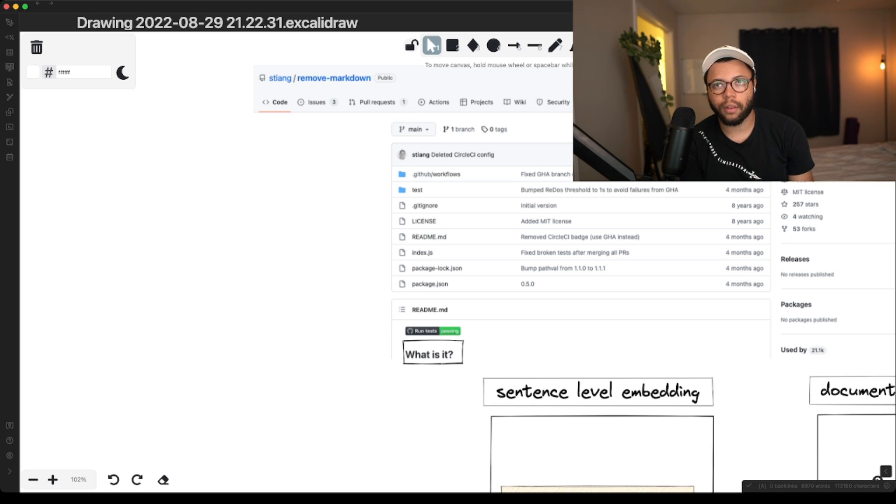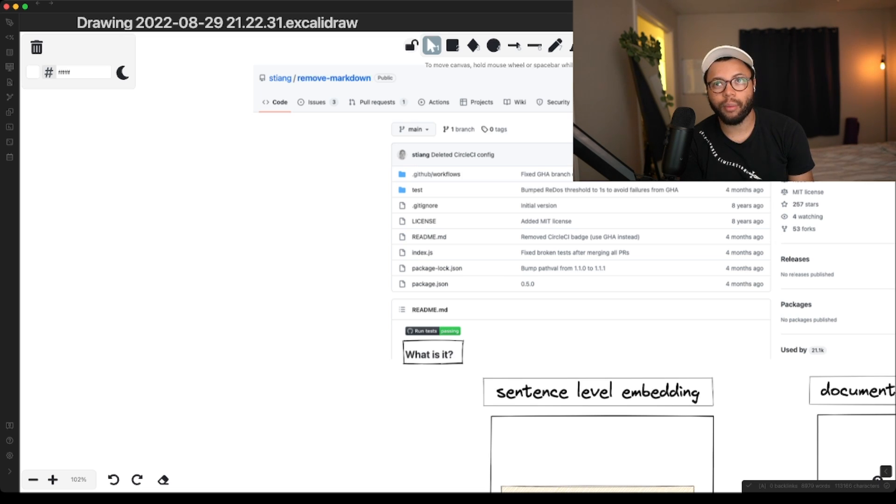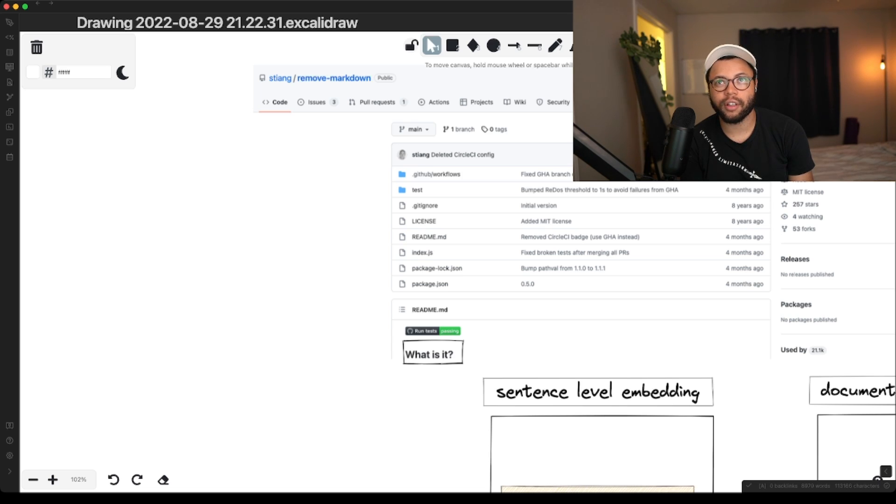So that means that all we would have to do is go into each file and embed the headings. And then we could automatically jump to the headings too, which would put us...